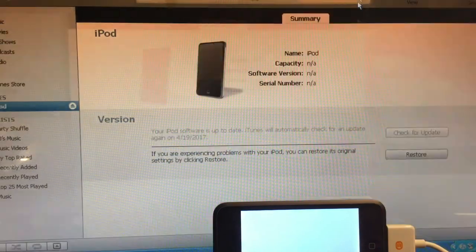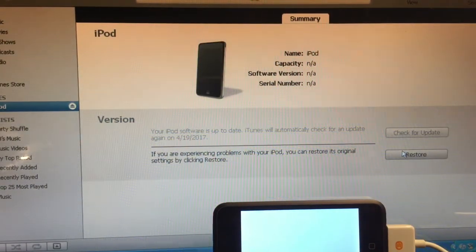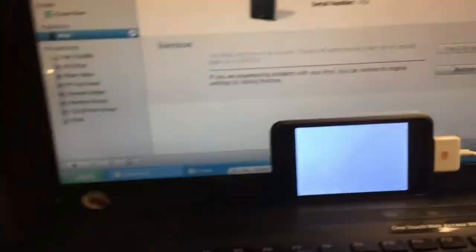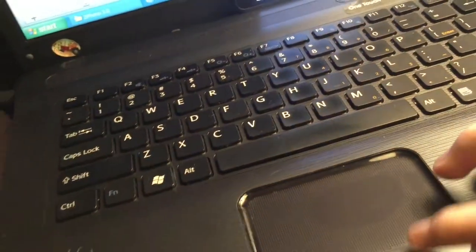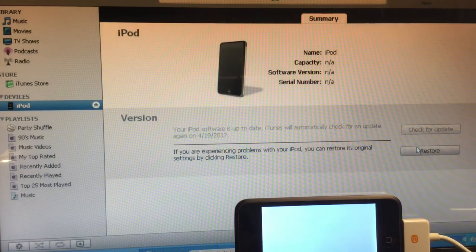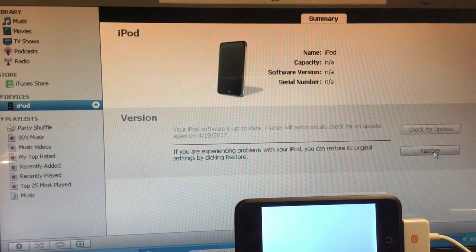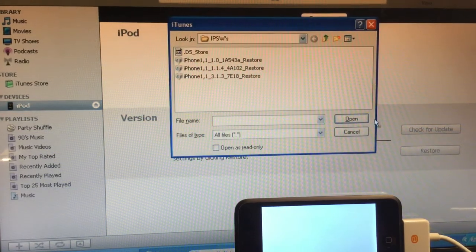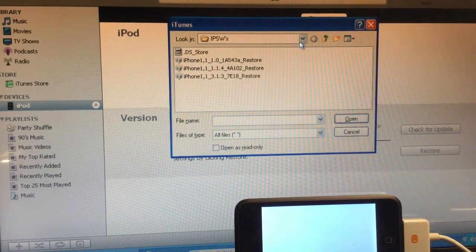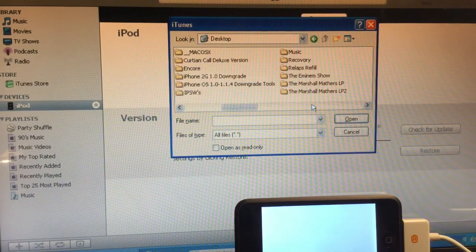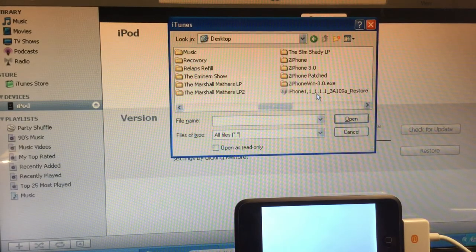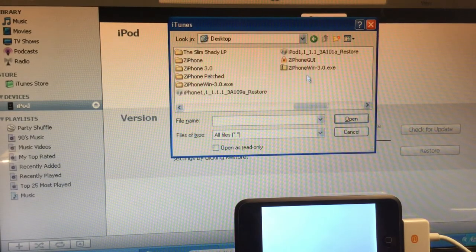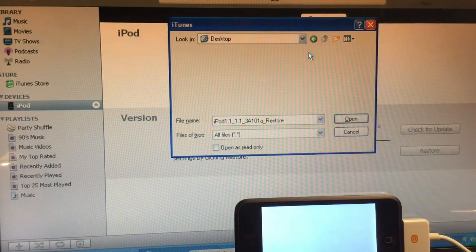So after you put in DFU mode, what you want to do is, on Windows, hold Shift and then left click. So let me just do that real quick. Shift, I mean left click, I'm sorry. Okay, so then you find the IPSW. There it is.